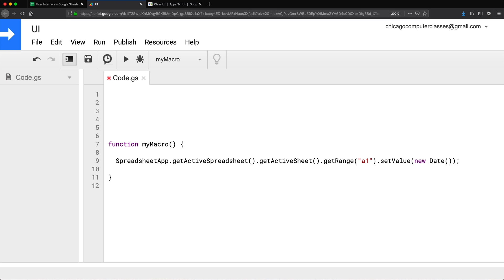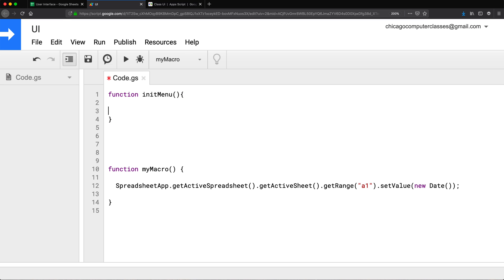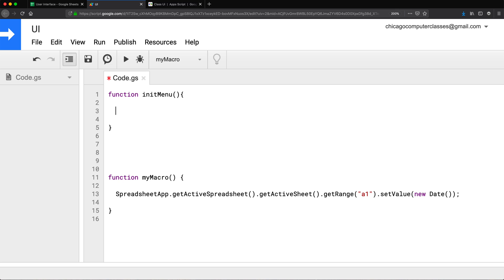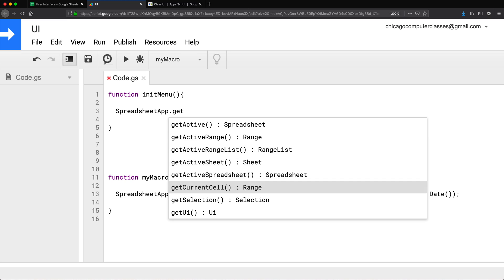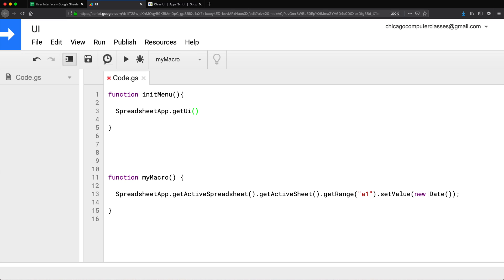To do this, I'm going to create a new function and call it 'initMenu' — that will initialize our menu. In here, we need to get to our SpreadsheetApp and call getUI, which is our user interface, and assign that to a variable: var ui equals that.